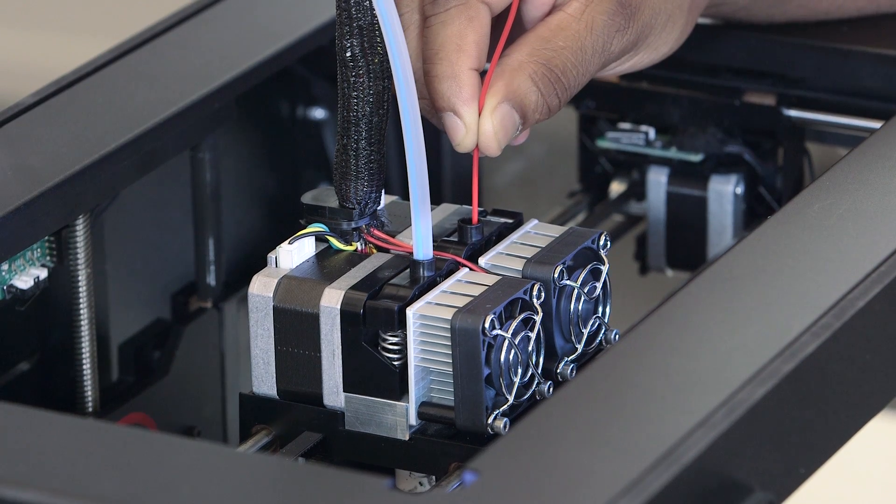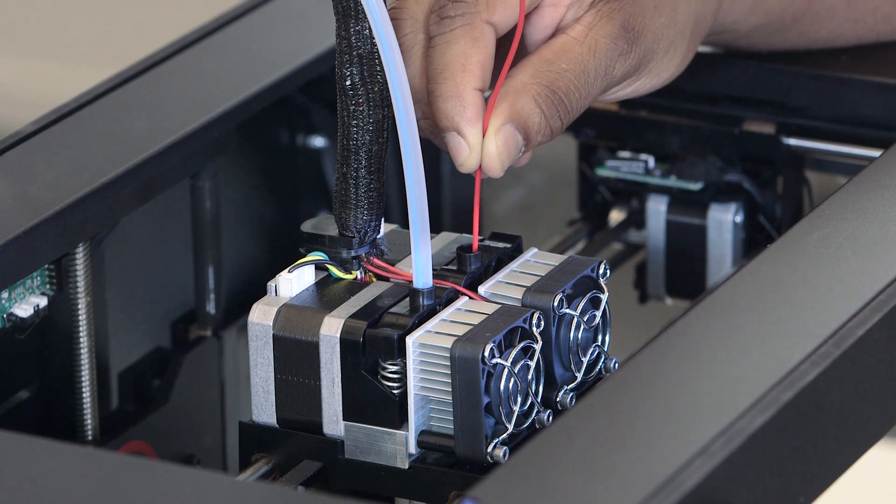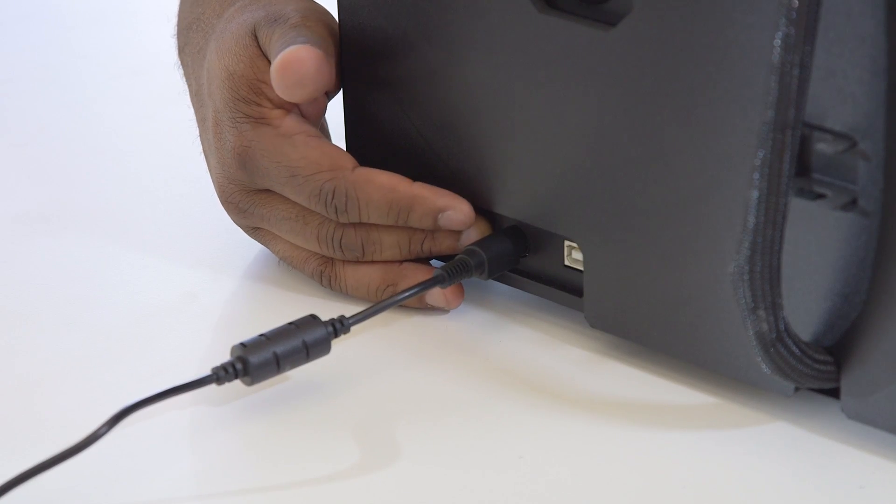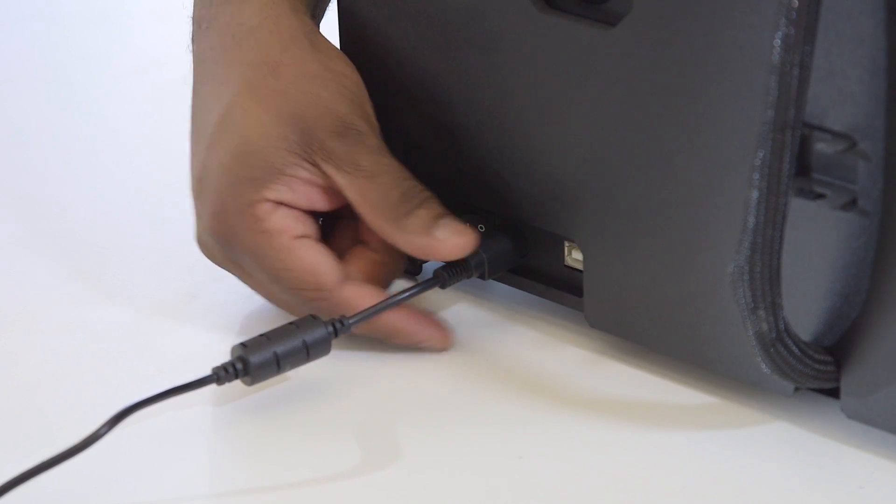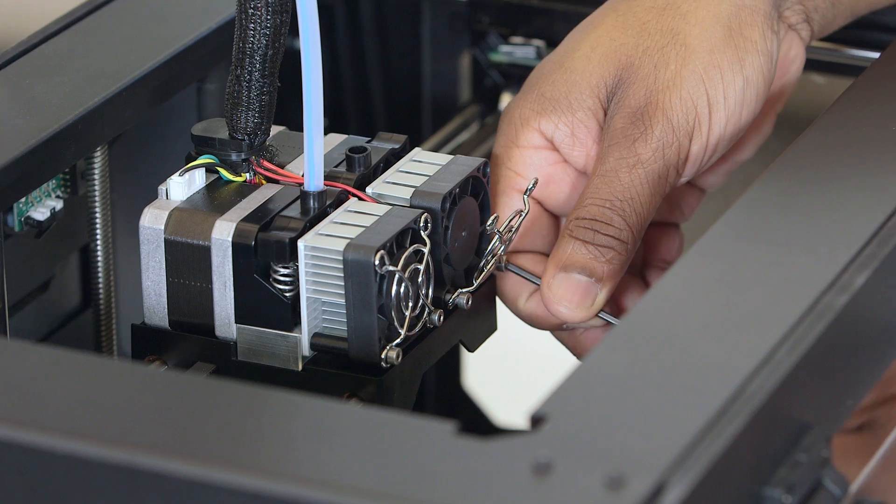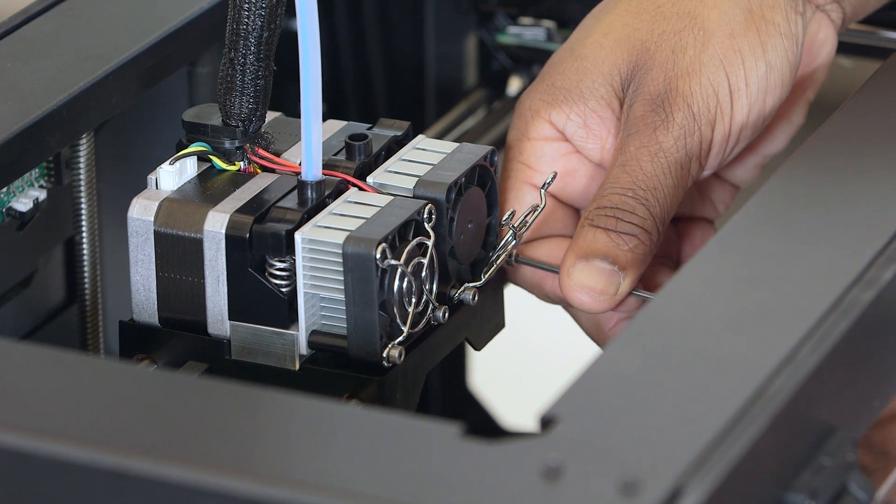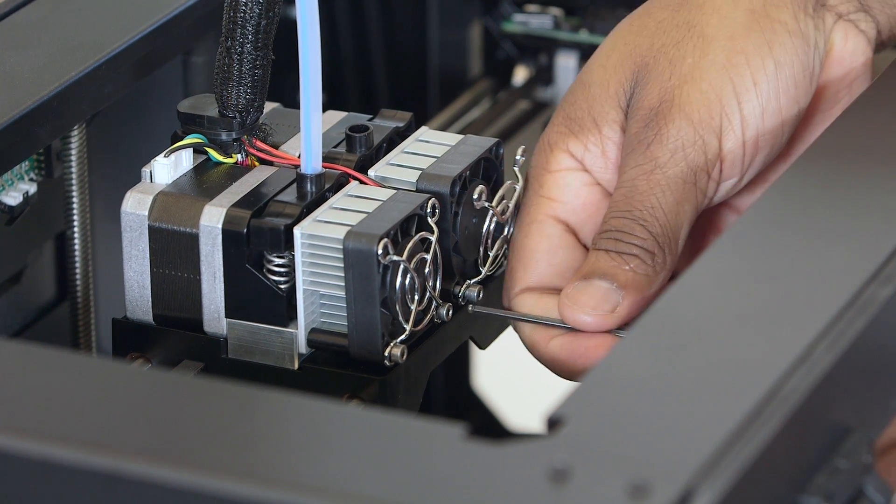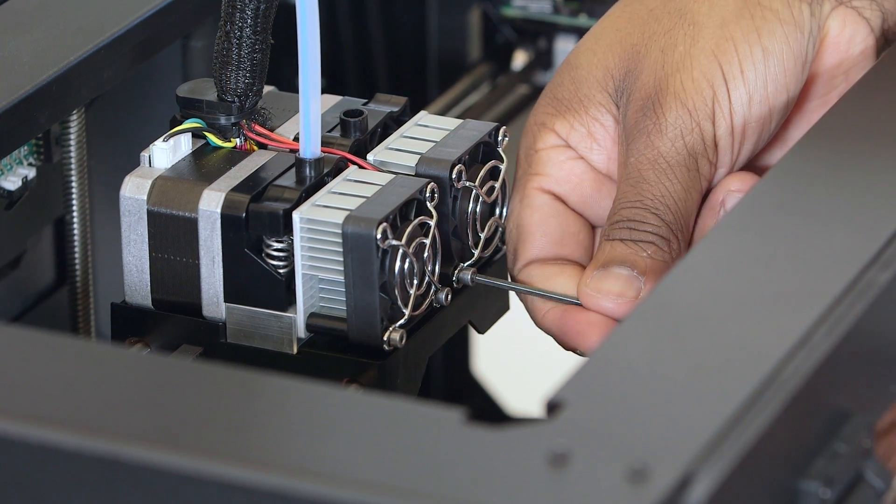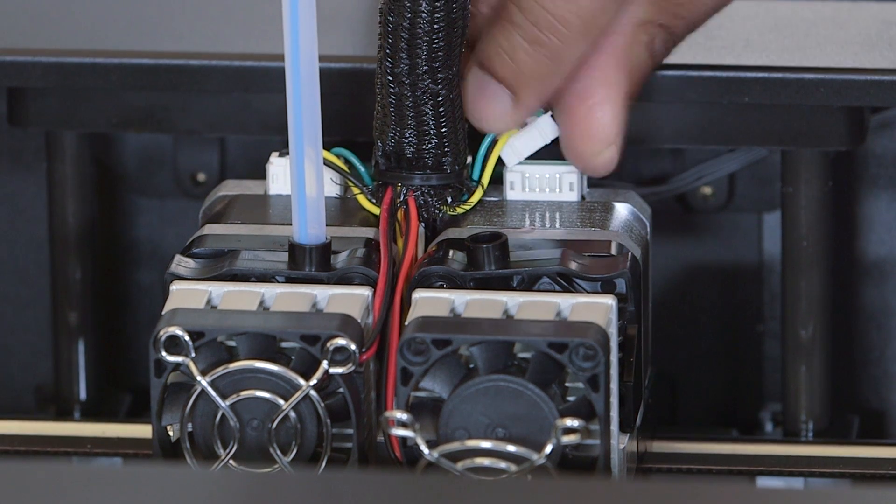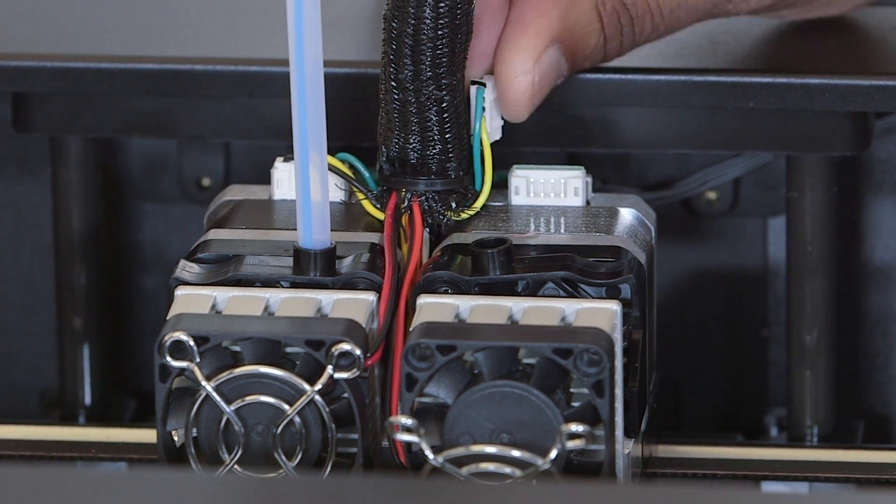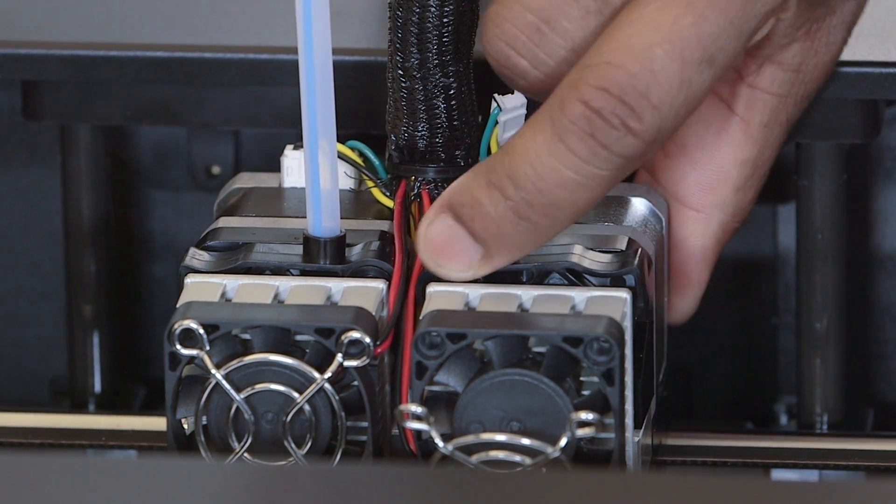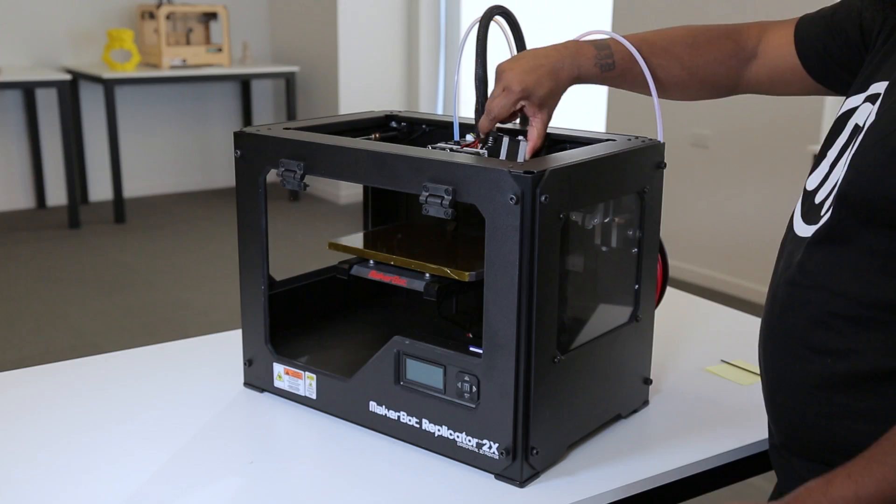Unload the filament from the extruder with the higher nozzle and then unplug and turn off your printer. Use your 2.5mm hex wrench to loosen the fan bolts at the front of the same extruder until the motor is free. Detach the white plastic motor wire connector and remove the motor assembly and set it aside.